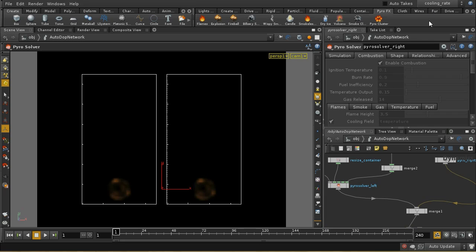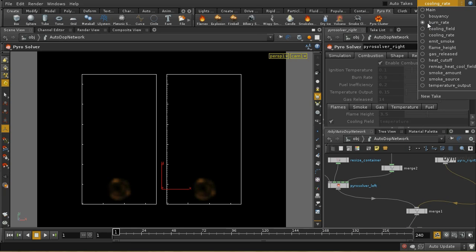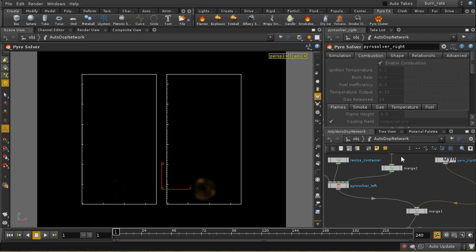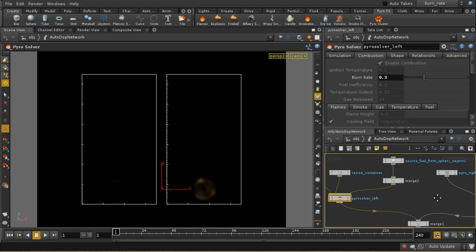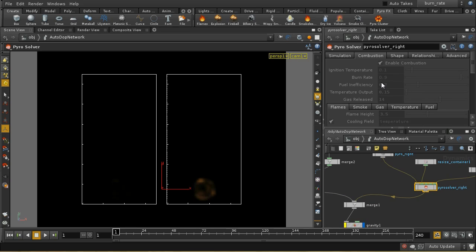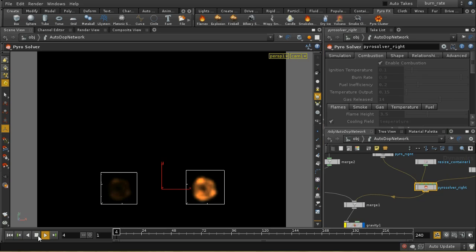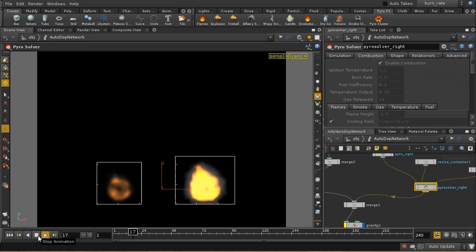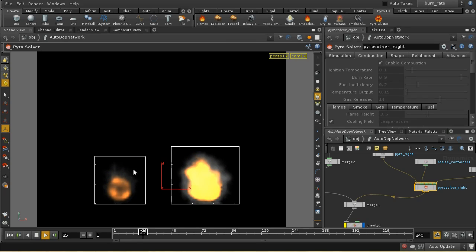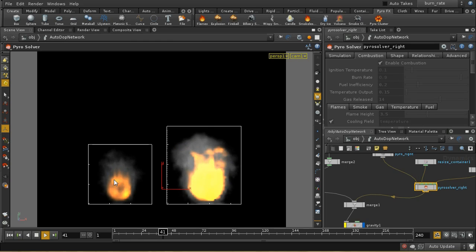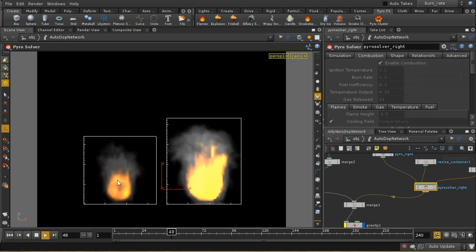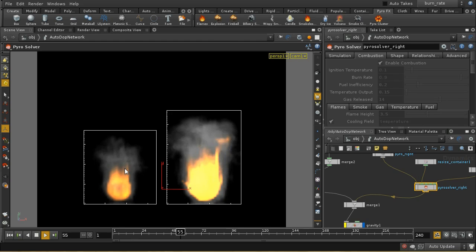Let's start by looking at the burn rate. I've got the left-hand solver set up with a burn rate of 0.3 and the right-hand solver with the default burn rate of 0.9. Playing through our simulation, we can see quite quickly that the burn rate is acting as a sort of overall control for how much smoke and flames are being produced.